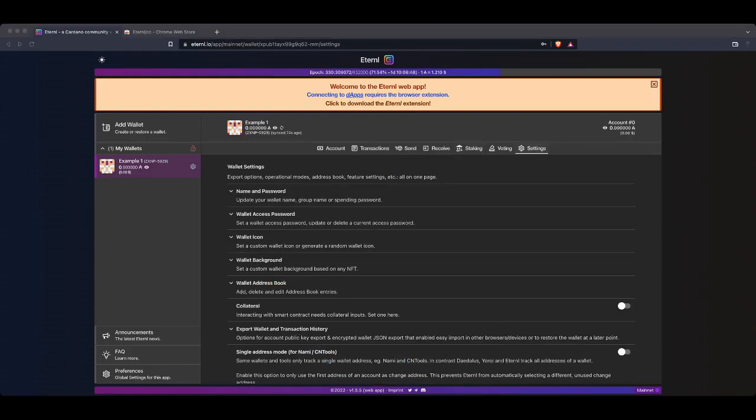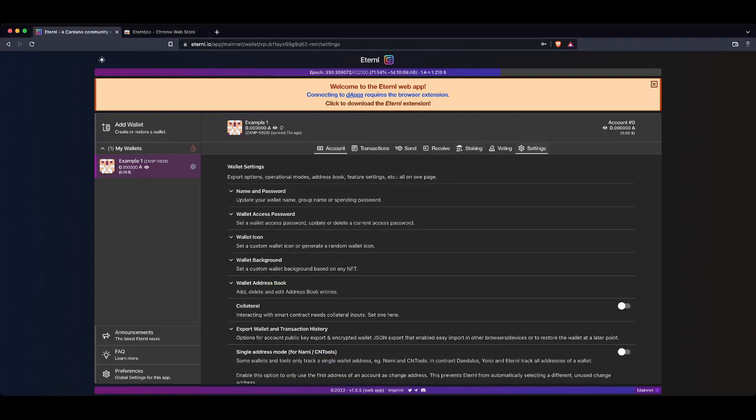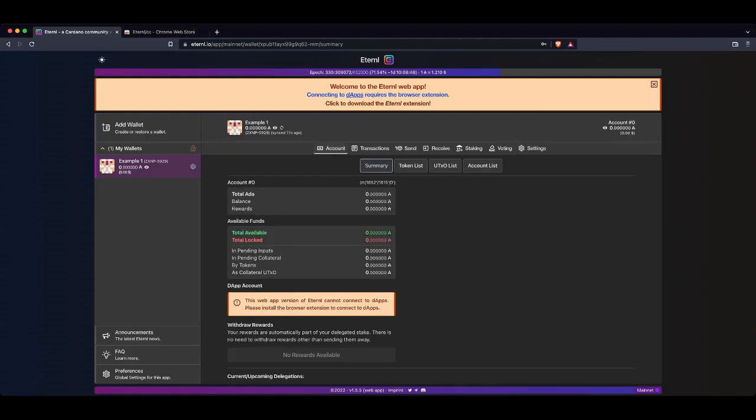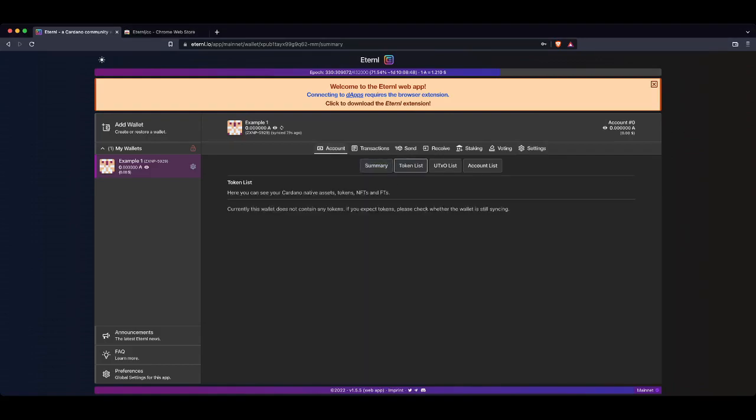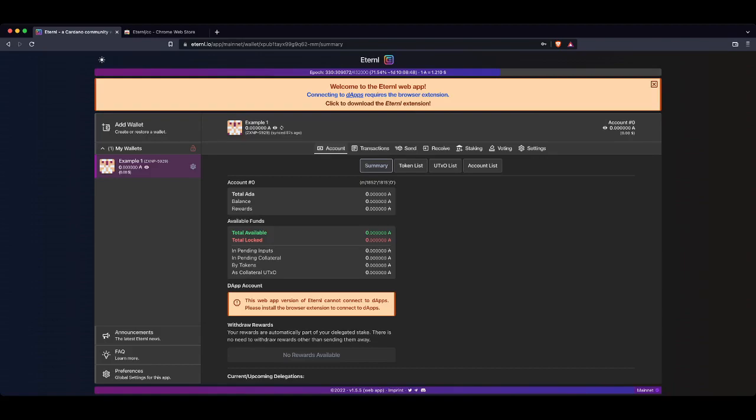So the best way to familiarize yourself with this wallet, guys, is to have a play with it. You can have a token list if you've obviously got multiple NFTs or multiple Cardano cryptos, whatever it may be. That'll all come up here. So that is how you create a brand new wallet on Cardano.